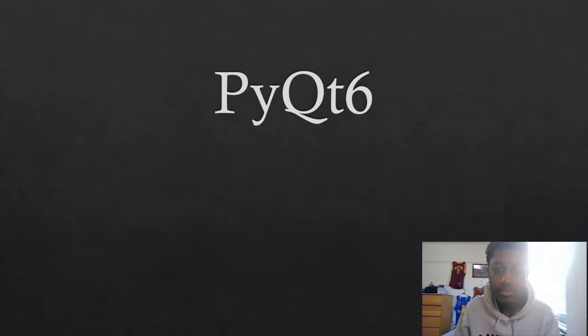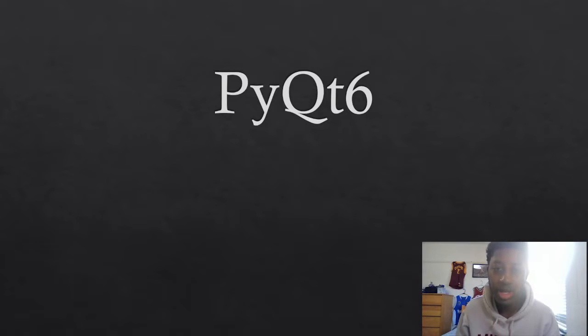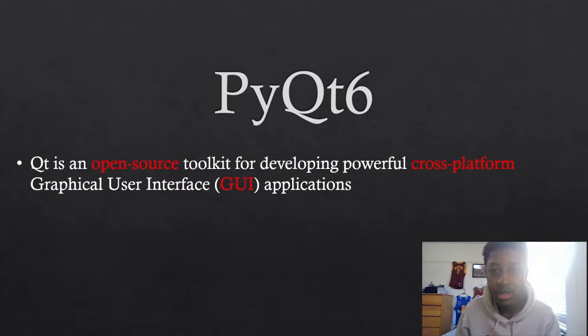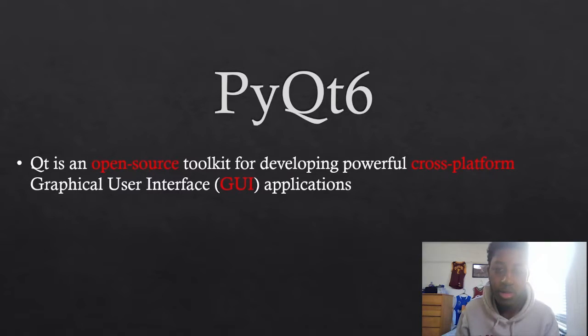But before getting into PyQt 6, let's first understand what Qt is. Qt is an open source toolkit for developing powerful cross-platform graphical user interface or GUI applications.